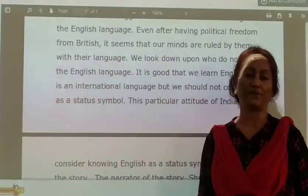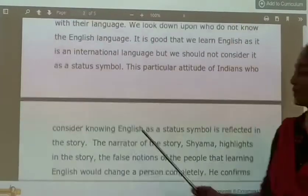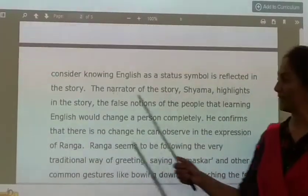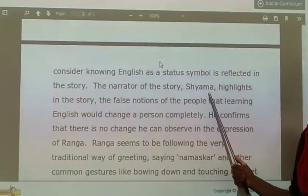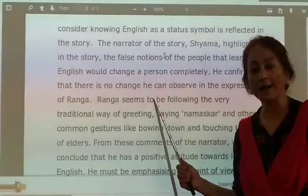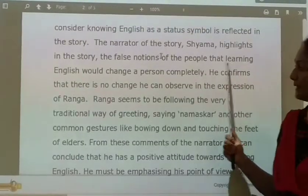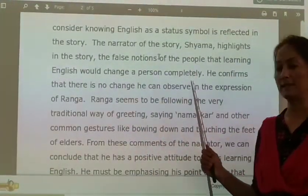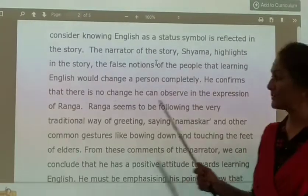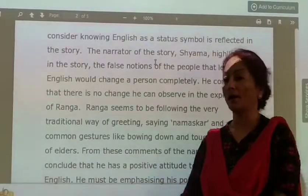This particular attitude of Indians who consider English as a status symbol is reflected in the story. The narrator of the story, Shama, highlights the false notions — the ideas — of the people that learning English would change a person completely. It is not so; that was the thinking of people in those days. He confirms that there is no change he can observe in the expression of Ranga.